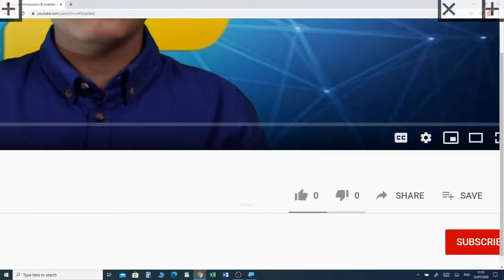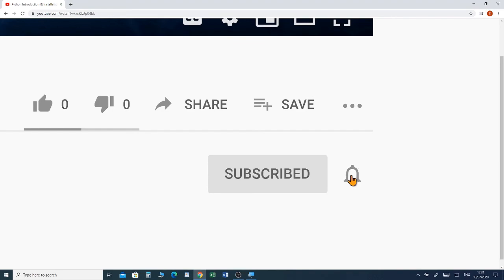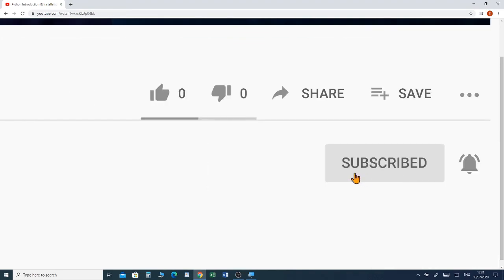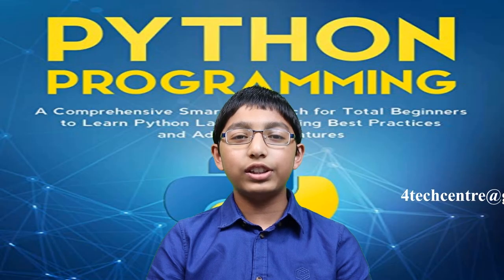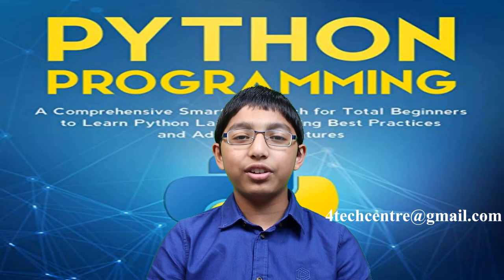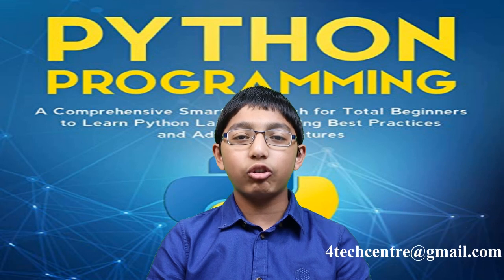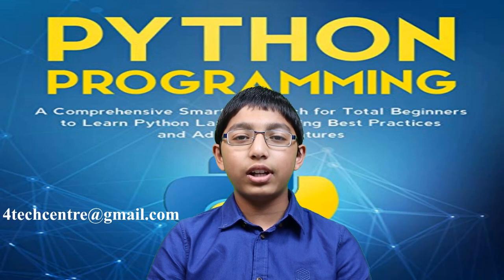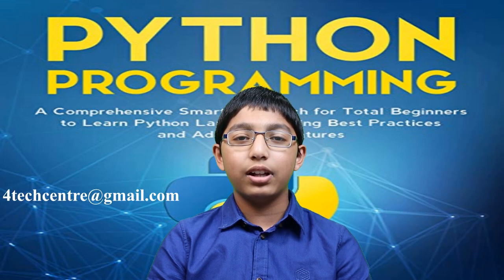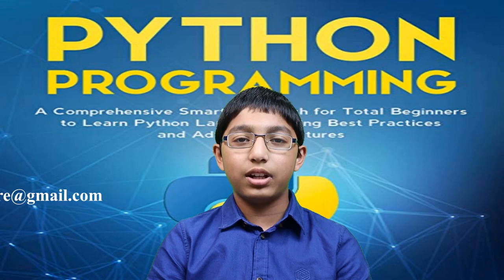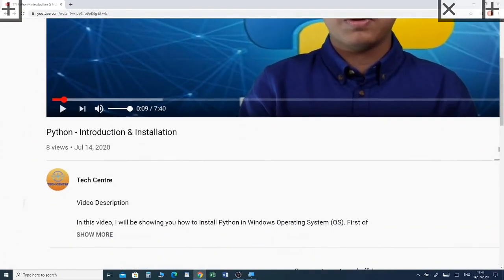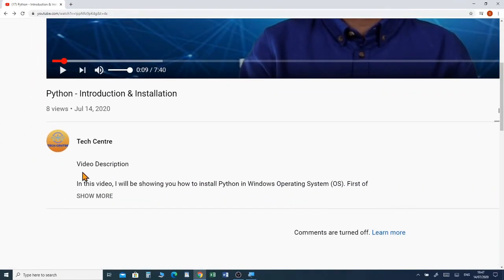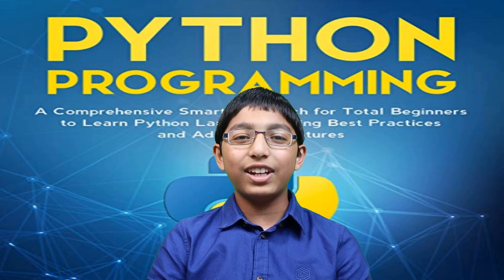If you haven't already subscribed to my channel, please click that red subscribe button below. If you have any questions or comments about this video, or if you'd like to get links to all of my previous videos, please contact me via email at 4techcentre at gmail.com. I've put a link in the description box below. See you in the next video!